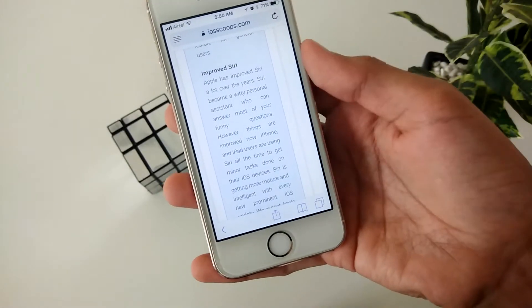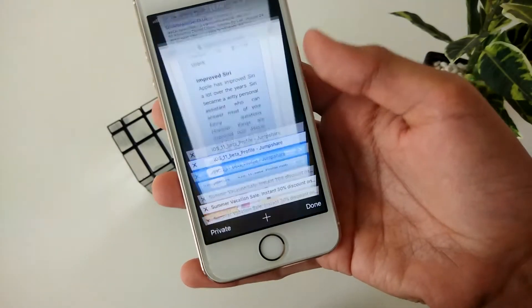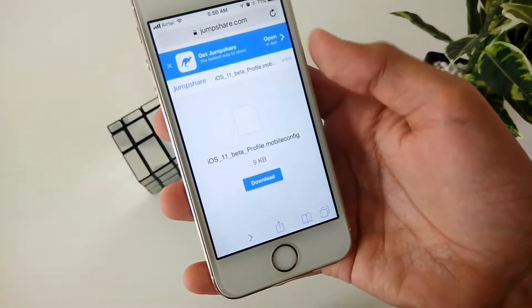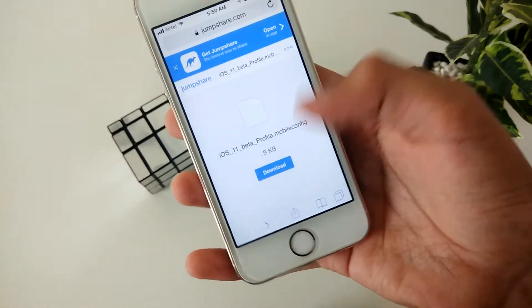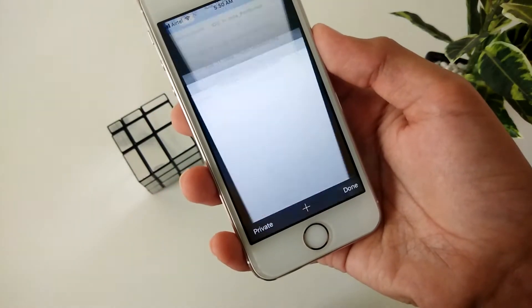First of all, you'll need to go to the link I've given down in the description on your iDevice through Safari. Next, you need to download that file.